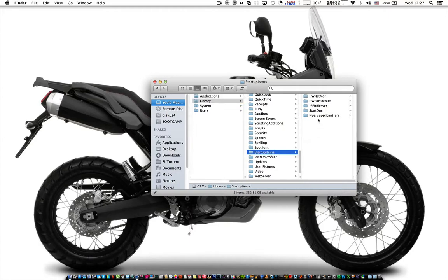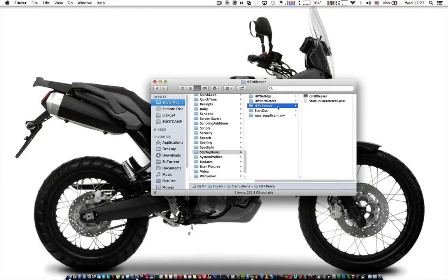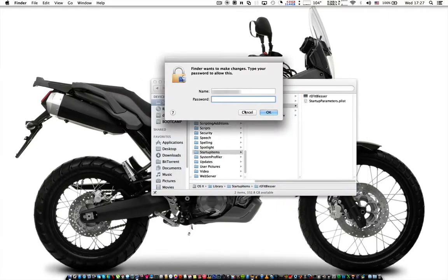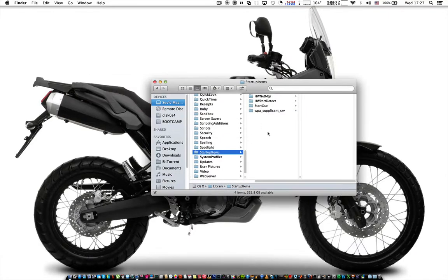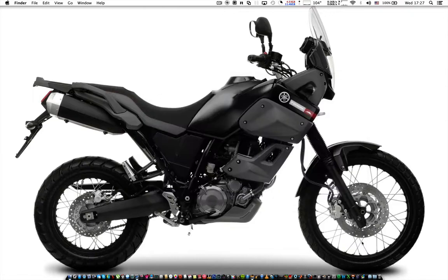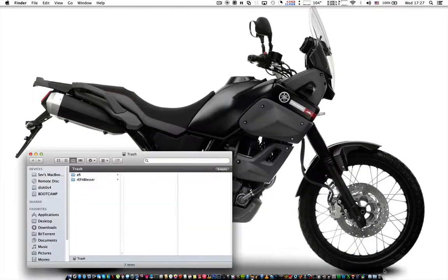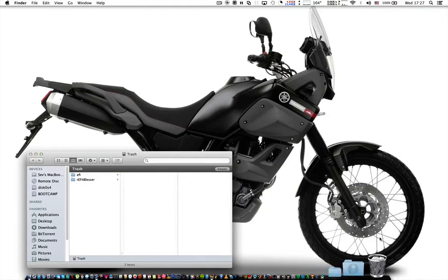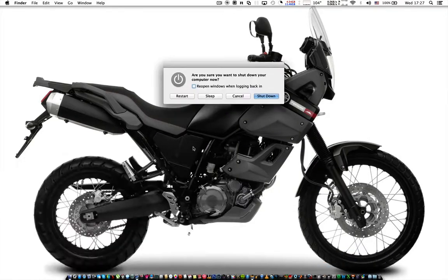This completely removes refit. Now restart your computer holding the alt option key, and you'll finally be able to boot into whichever operating system you choose.